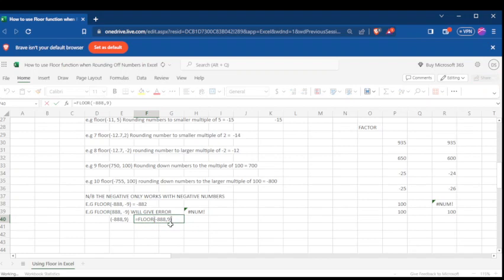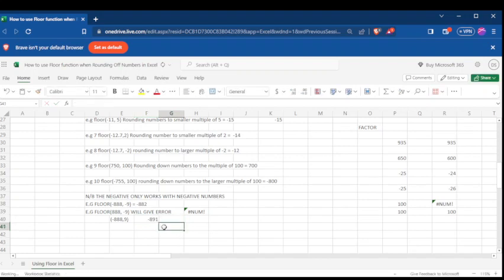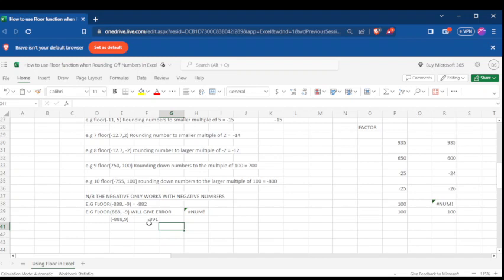It will give you negative 891. Why is it not the same as the other one? Because for that one we are looking for a number which is larger — the negative sign means looking for a number larger than the factor. The number which is larger than negative 888 and divisible by negative 9 is negative 882, because on the negative axis, coming towards zero the numbers become larger. For positive 9, we look for a number less than negative 888, which is negative 891, because it is farther away from zero.